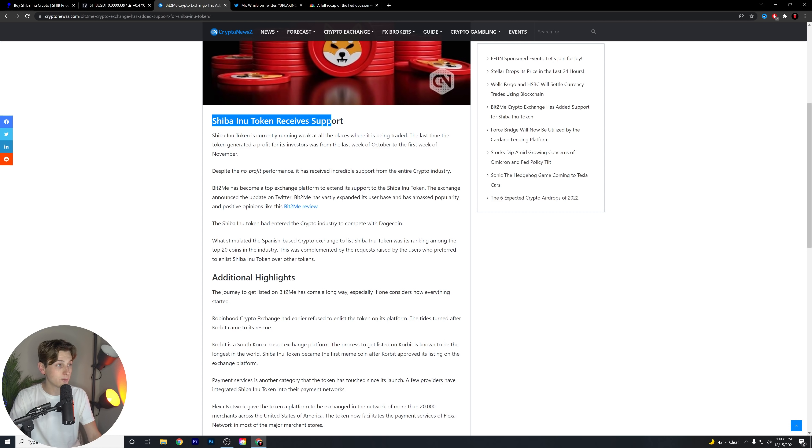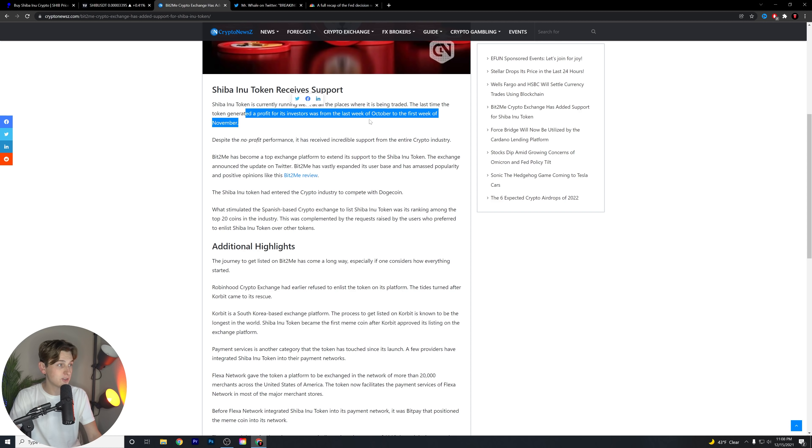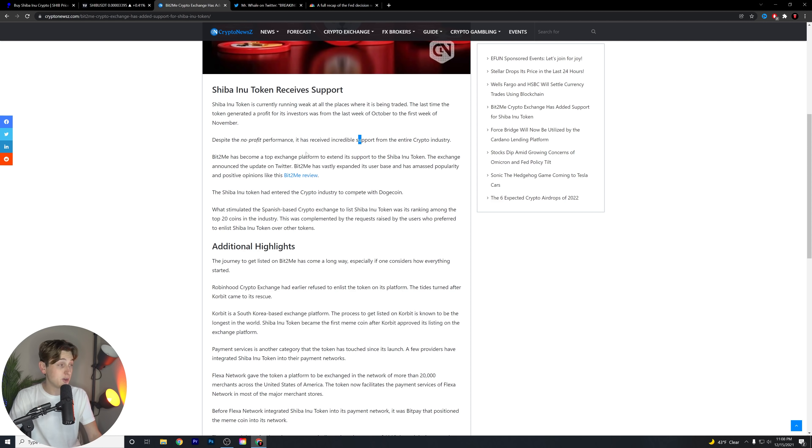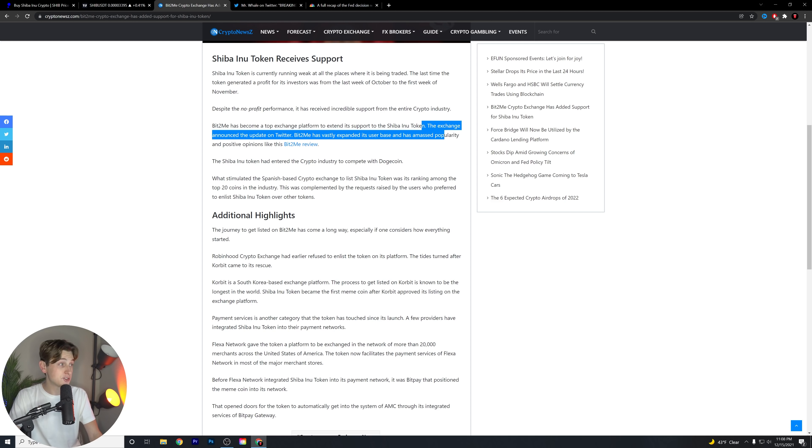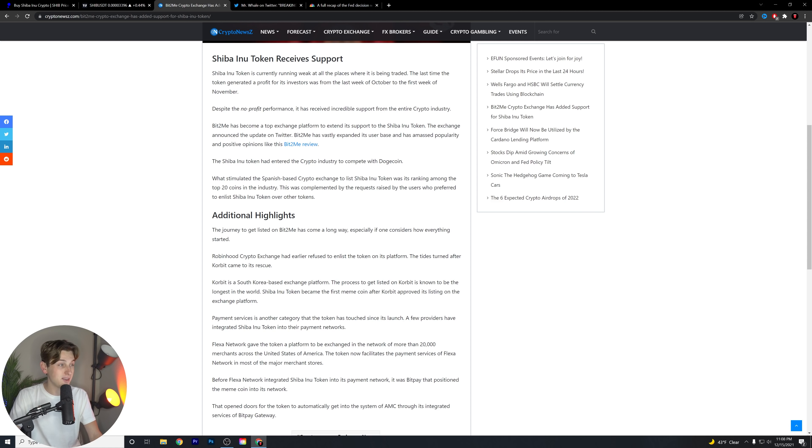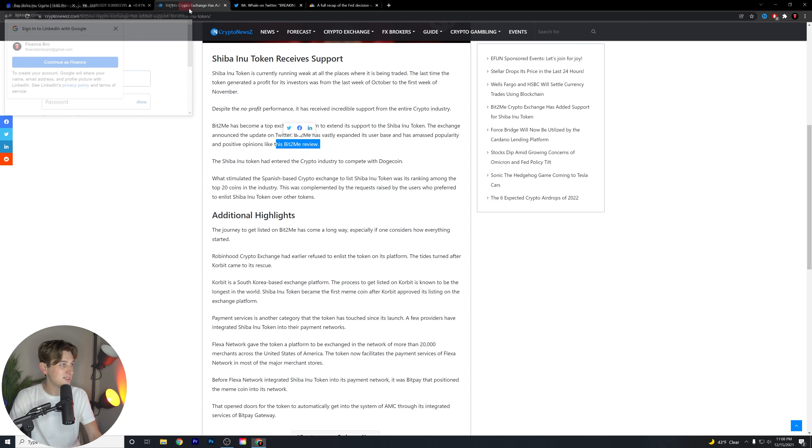Shiba Inu token receives support. Shiba Inu token is currently running weak at all places where it's being traded. The last time the token generated a profit for its investors was from the last week of October to the first week of November. Despite the no-profit performance, it has received incredible support from the entire crypto industry. Bit2Me has become a top exchange platform to extend its support to the Shiba Inu token. The exchange announced the update on Twitter. But we're not going to click on that review because we've got to sign into LinkedIn.